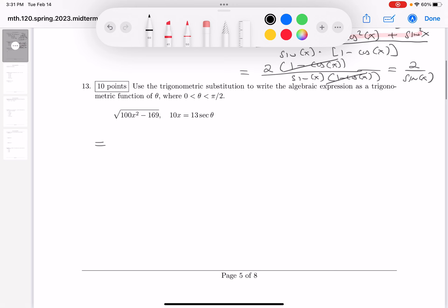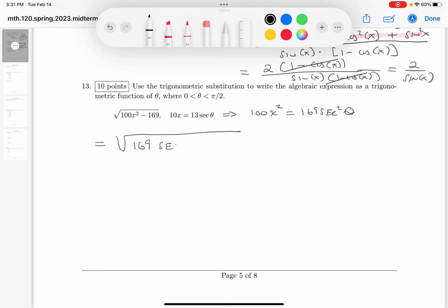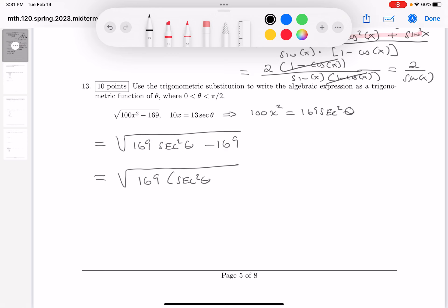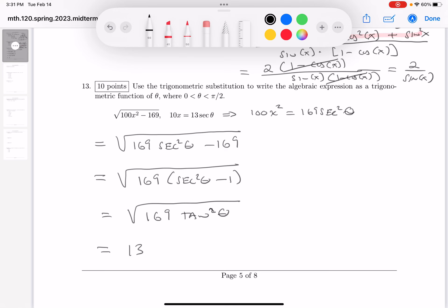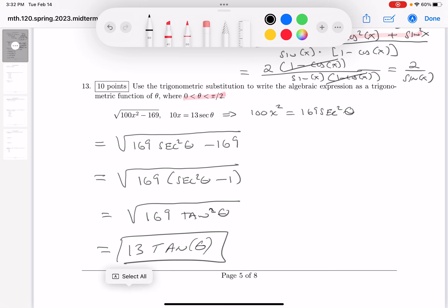Substitution problem — I'll plug it in for you. I want to point out that 100x squared is equal to 169 secant squared θ. So you get 169 secant squared θ minus 169. I'm going to factor that: 169 times (secant squared θ minus 1). I recognize that — that's the tangent squared. The square root of 169 is 13, and in this region the tangent is positive, so I can write this as 13 tangent of θ.